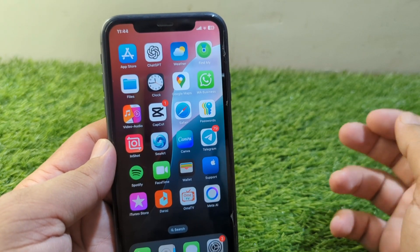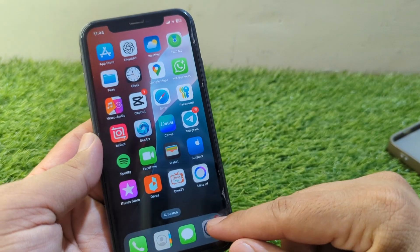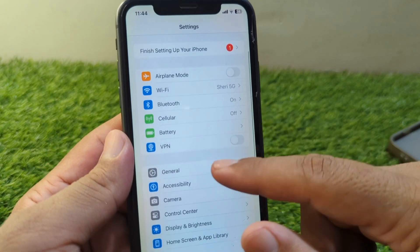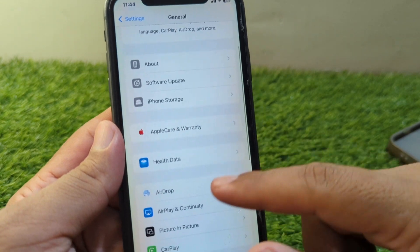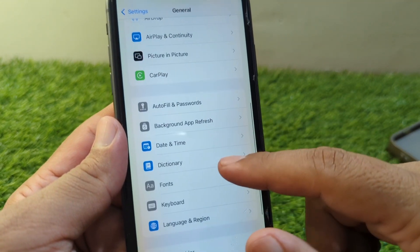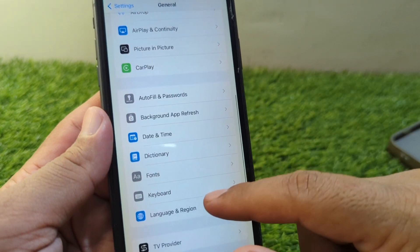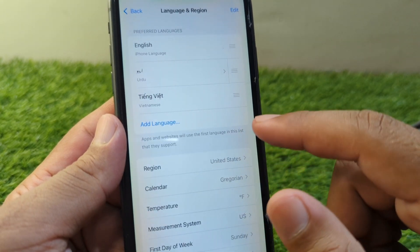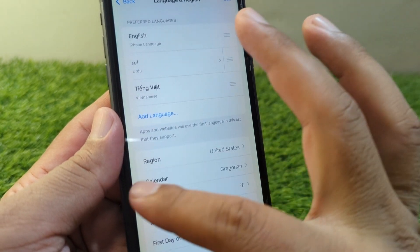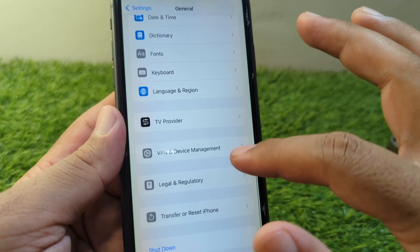First of all, simply open Settings on your device, scroll down and tap on General, then scroll down and tap on Date & Time and set your date and time correctly. Then go back, tap on Language & Region, and select your country or region correctly.